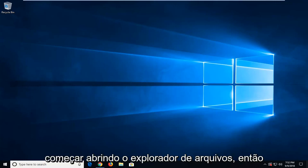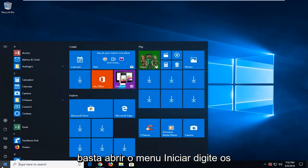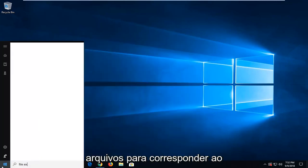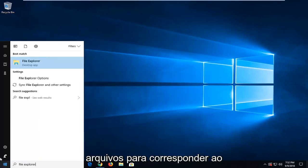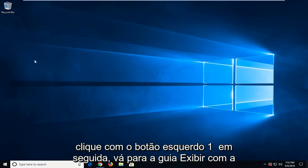We are going to start by opening up the File Explorer. Just open up the start menu, type in File Explorer. Let's match the File Explorer here, left click on that.